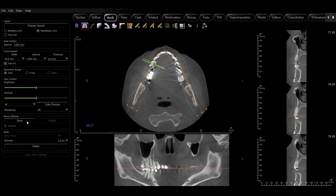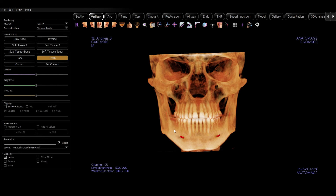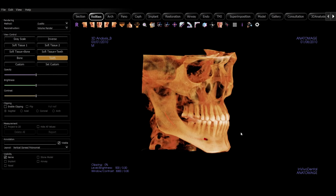Then I'll go back over to the Nerve Pathway dialog box and I'll select Done. I can verify my results by going into the Vulvar End tab and viewing the nerve.